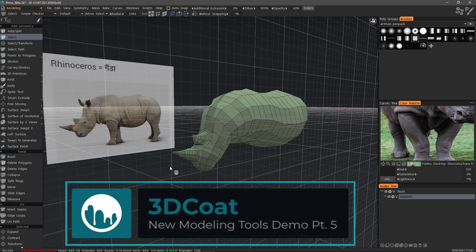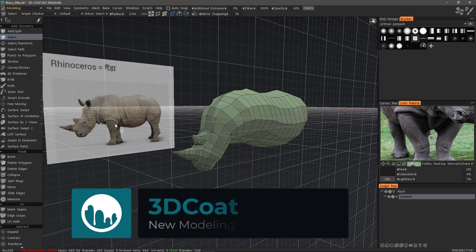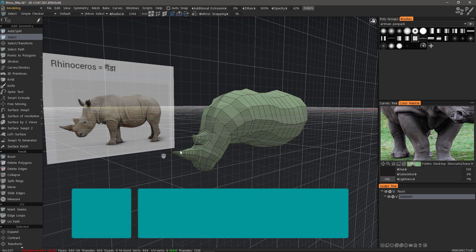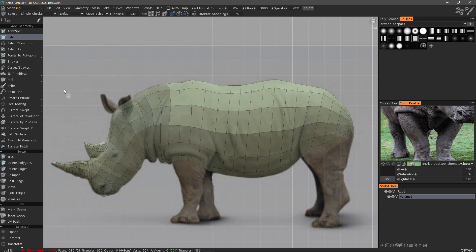In this video we're going to continue where we left off previously and use the smart extrude tool to extrude the legs on our Rhino model. We will also use a spine tool to create the tail and look at the bevel tool plus the live smooth feature.